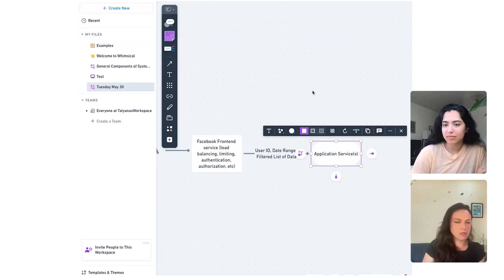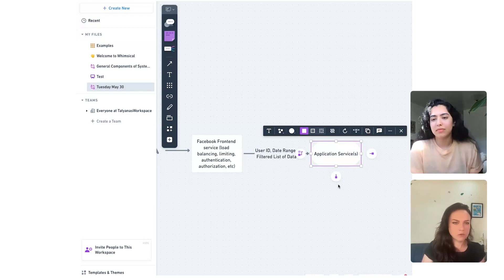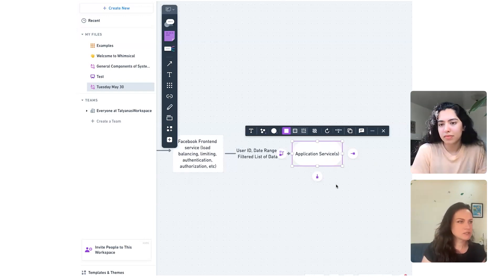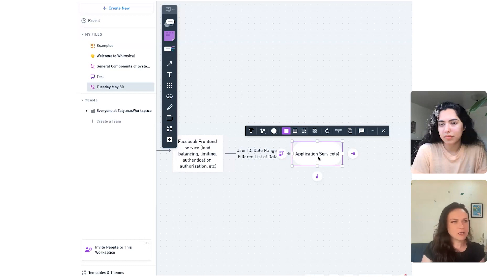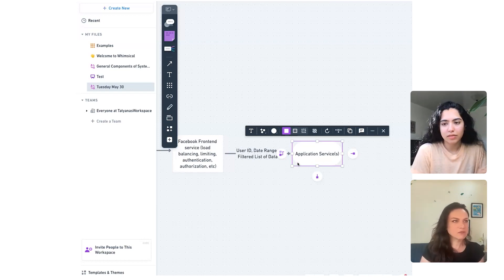We'd want to communicate to those users their expected completion timeline — the size of the data they're downloading and when it will be ready. On a high level, those are some of the things we'd have to think through.